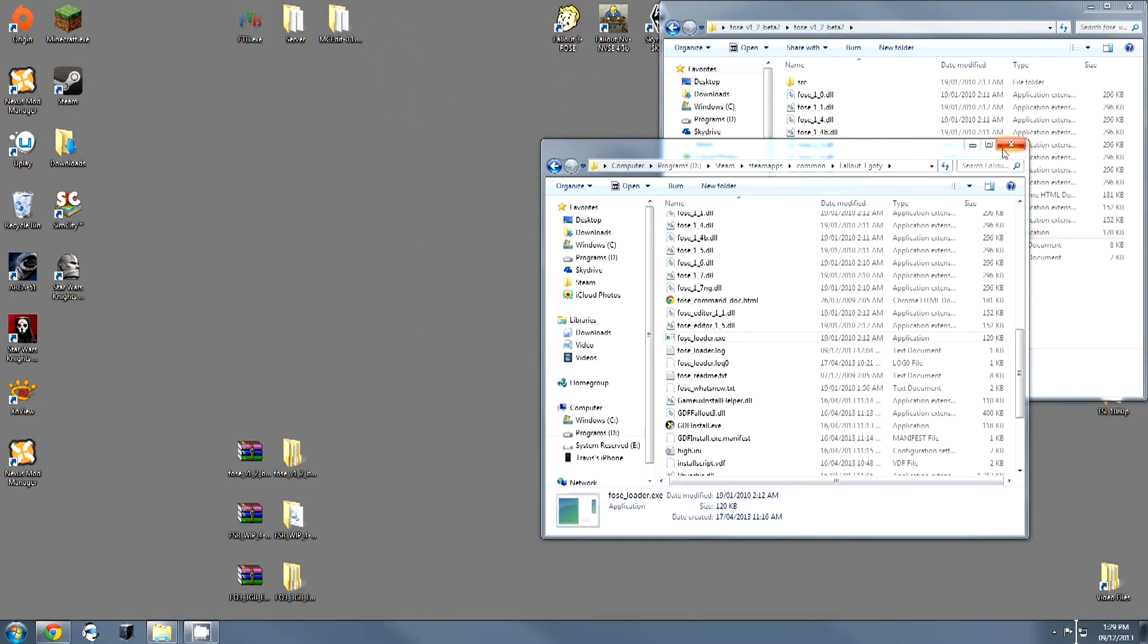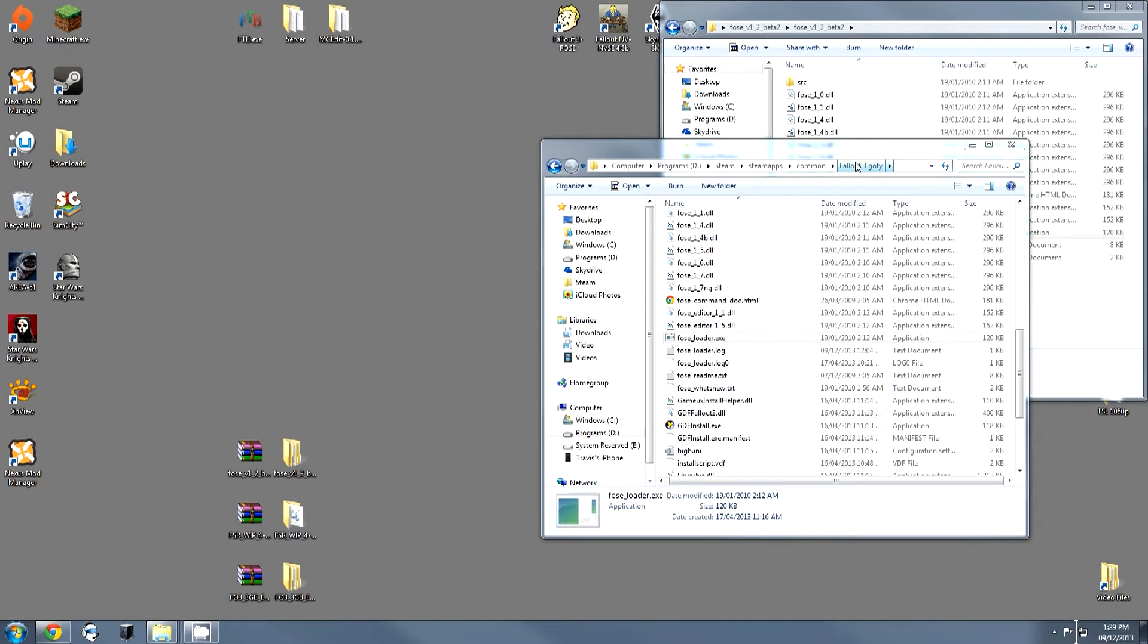The next thing we're going to do is we're going to enable the game to use more than two gigabytes of RAM by increasing the large address awareness. This is simply because since this is an older game, it doesn't use as much RAM, and this can cause some performance issues. And increasing this actually makes the game able to handle a lot of the mods we're going to put in later a lot better.